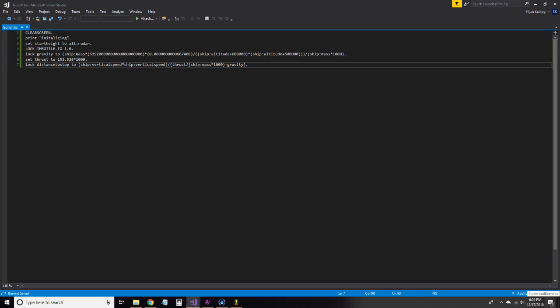After this, we have a variable that stores the thrust of our engine at sea level. It is multiplied by a thousand to convert it from kilonewtons to basic newtons. The next line is our keystone. It uses a basic formula to calculate the distance that we will travel before coming to a complete stop if we have our engines on full power.